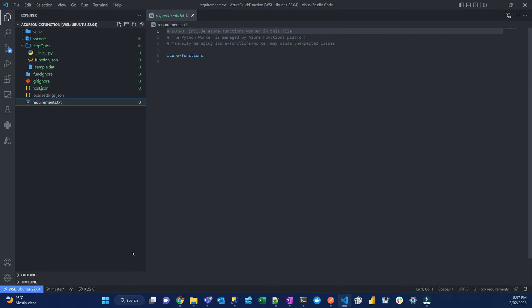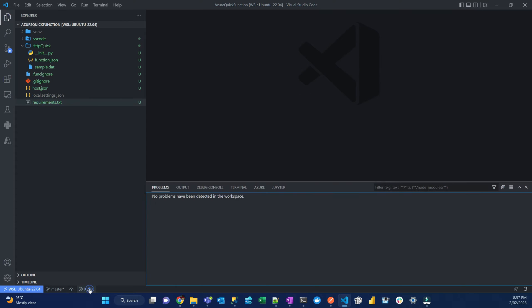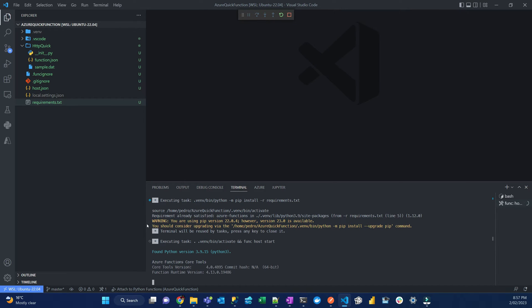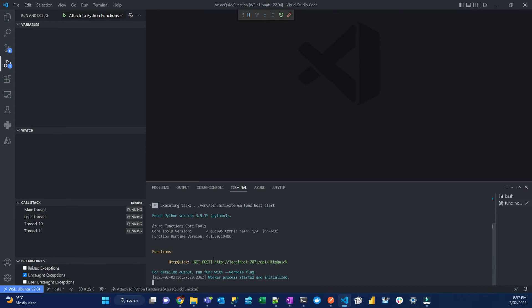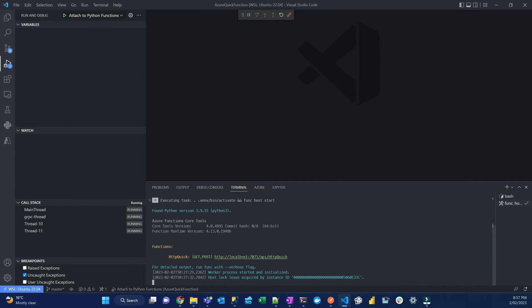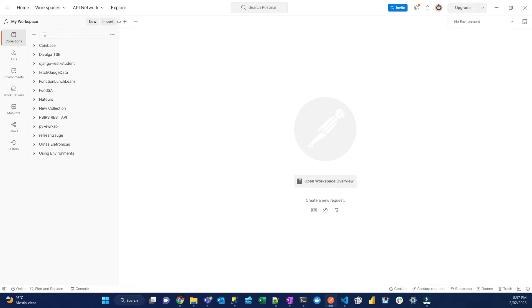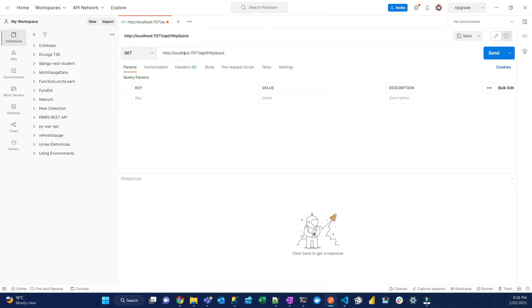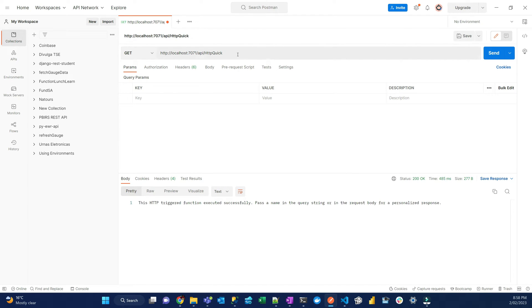Now that we know the boilerplate, we're going to test our function. To test, it's very easy — just press F5. It's going to open the terminal, install all the dependencies, and then launch the function running locally. There will be an HTTP endpoint where you can make a call to this function. To do that, open Postman, create a new request, go to your terminal, copy this URL. This is a GET request — just make a GET request to this endpoint. That's going to give you an error.